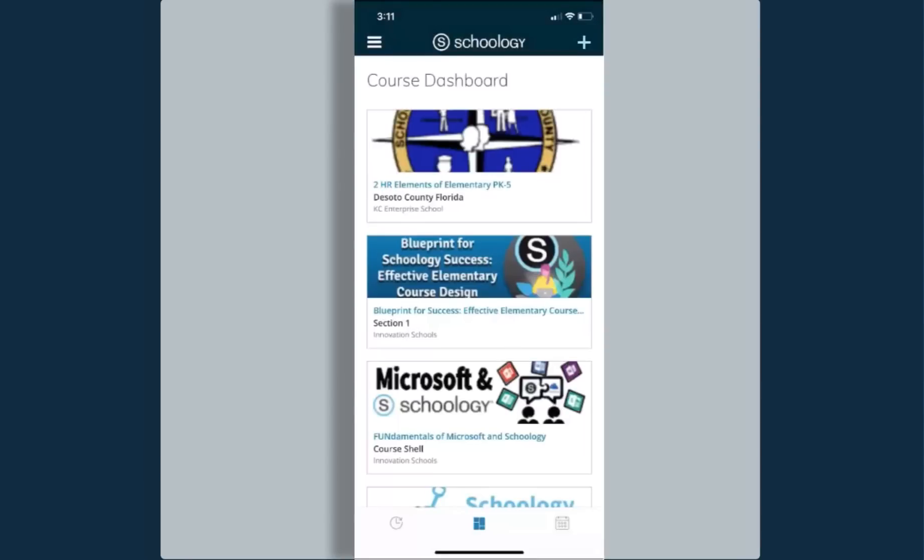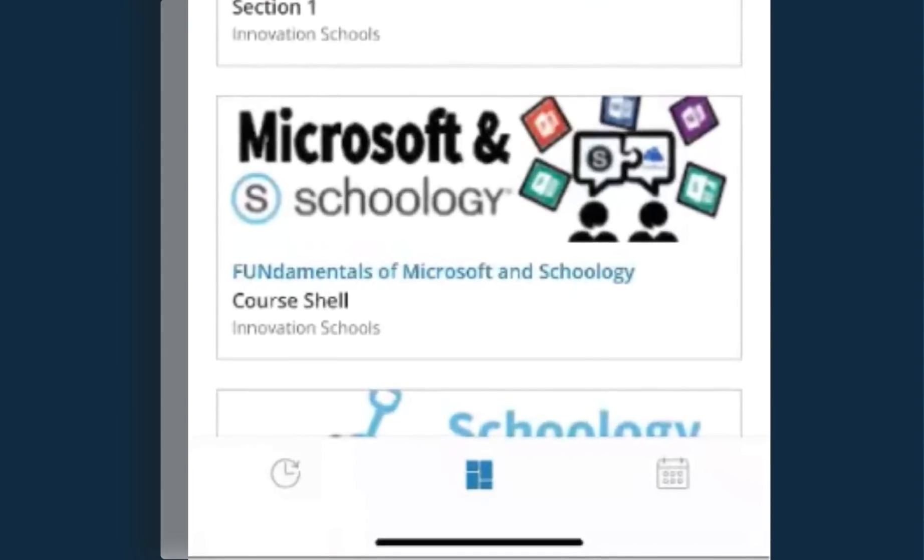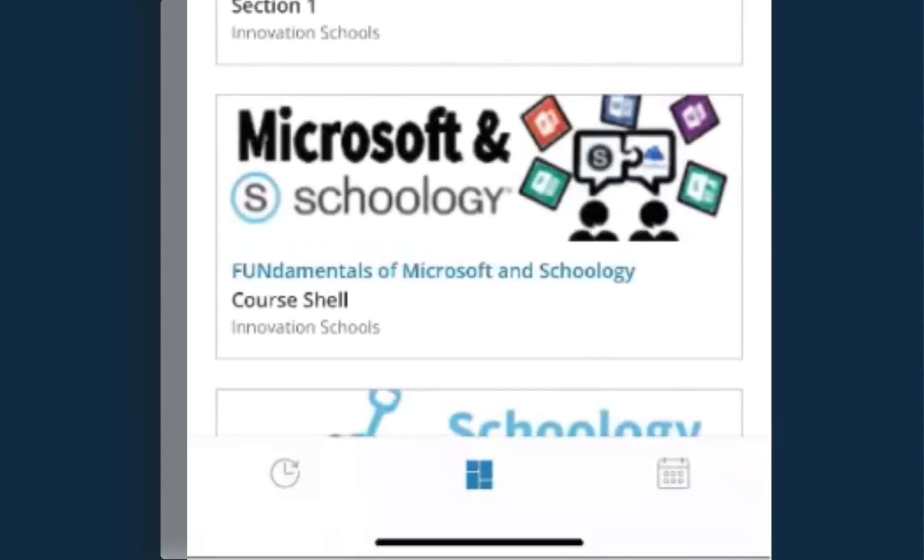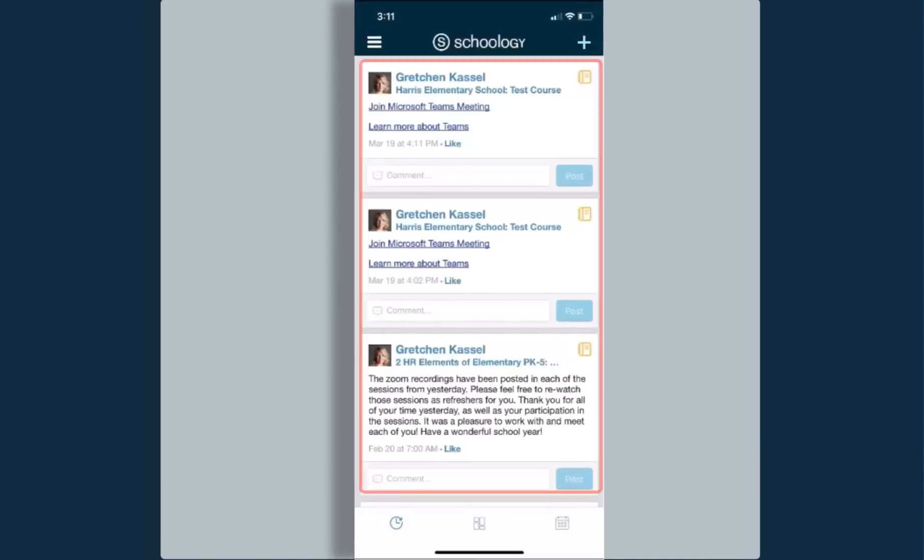Once I get logged in, I see my course dashboard. From here, a quick navigation tip: down at the bottom of your screen you'll notice there is a little clock icon. When I click on that, it will take me to my recent activity.